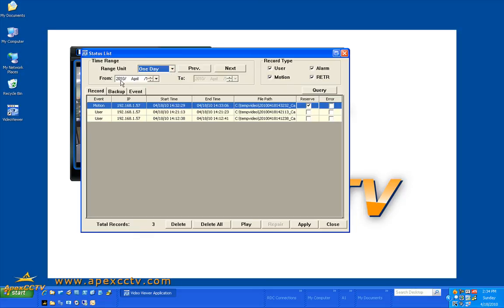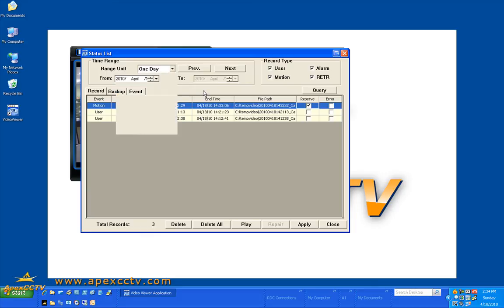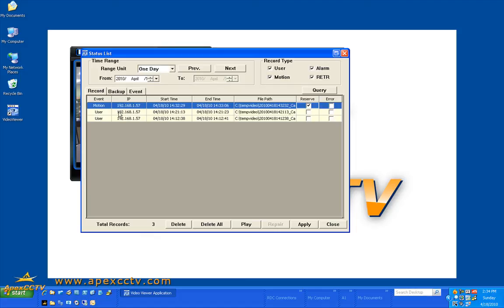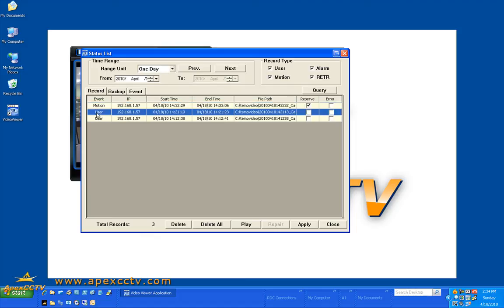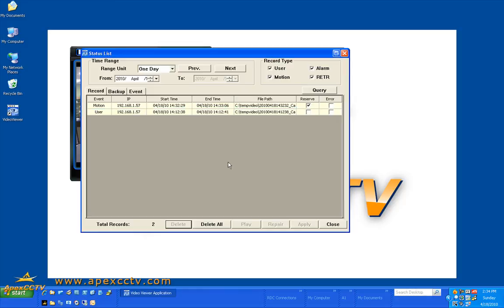I can change my range unit. I can do a search from a specific calendar date to another specific calendar date, and I also have the ability to delete log entries. This log will show anytime a user logs into the camera as well as anytime it detects any type of event or a scheduled event takes place.